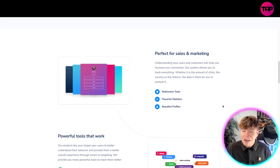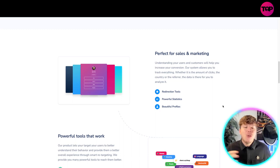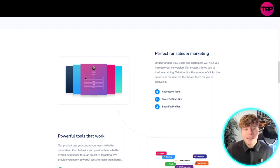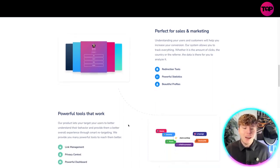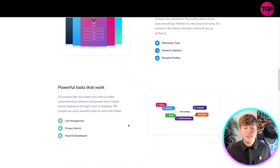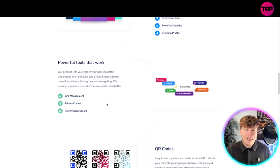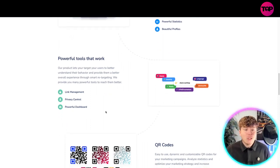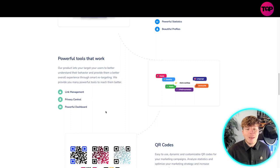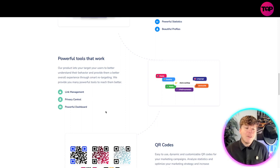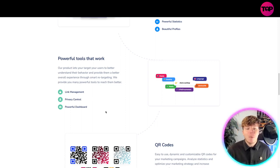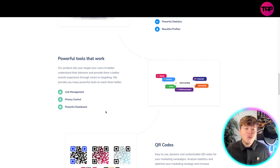They've got redirection tools, powerful statistics. You can see they tried to make an Elon Musk one here, it's really cool. They have powerful tools that work - that's the key. The product lets you target your users to better understand their behavior and provide them a better overall experience through smart retargeting.